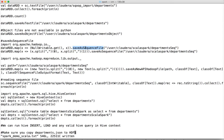First let us understand what a sequence file is, then we will demonstrate how to run it. Sequence file is a binary format — it stores data in serialized bytes. You typically need to define what is the key and what is the value. The key can be nothing, that's where NullWritable comes in, and then each line in the RDD will be saved as bytes in a file.